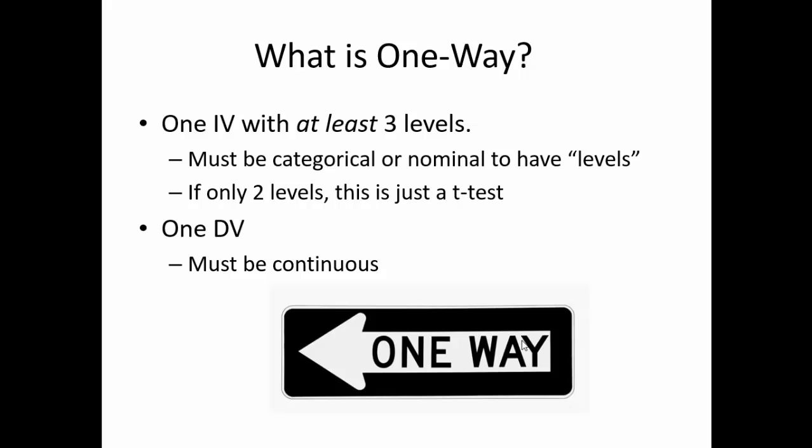Furthermore, in order for the independent variable to have levels, it must be nominal or categorical in nature. And for a repeated measures ANOVA, it must be a within subjects or a repeated measures variable. That is, each participant needs to be in all groups. The dependent variable, on the other hand, must be continuous.